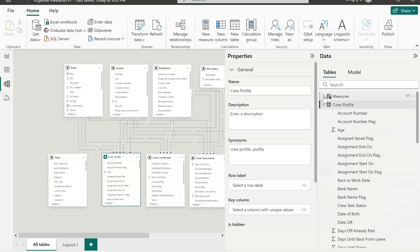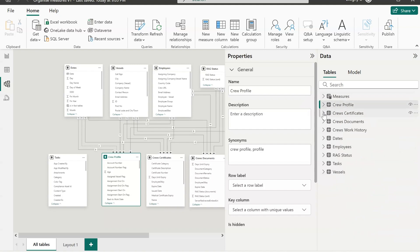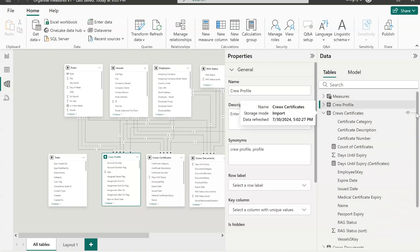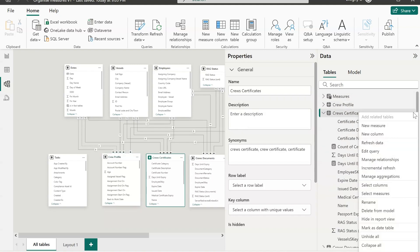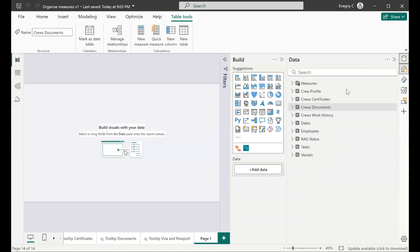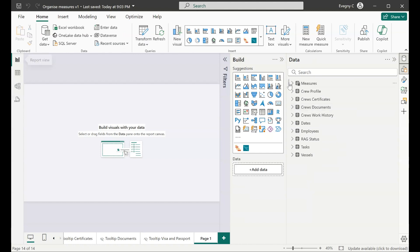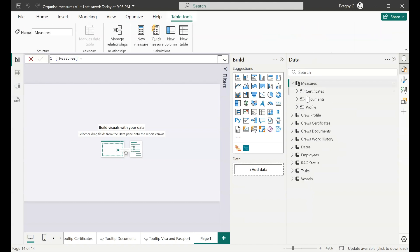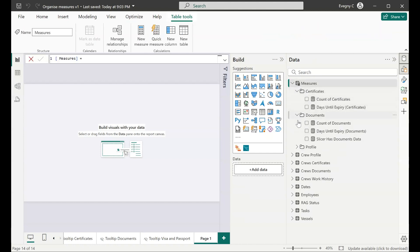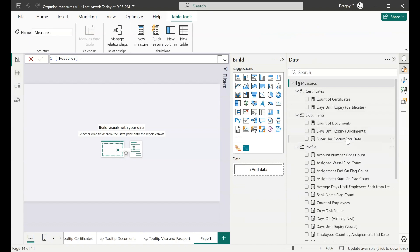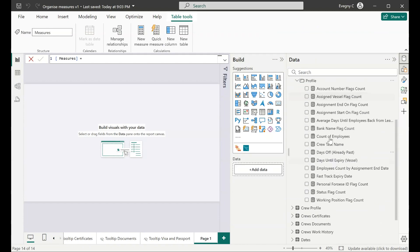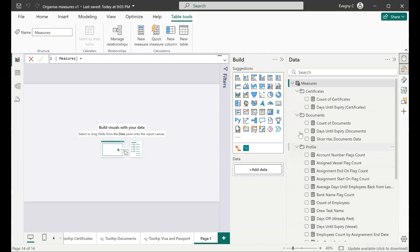Now I'll do the same for other fact tables. Now let's have a look. We have all our measures placed in three different folders. They're nicely organized. However I want to improve this a little bit more.